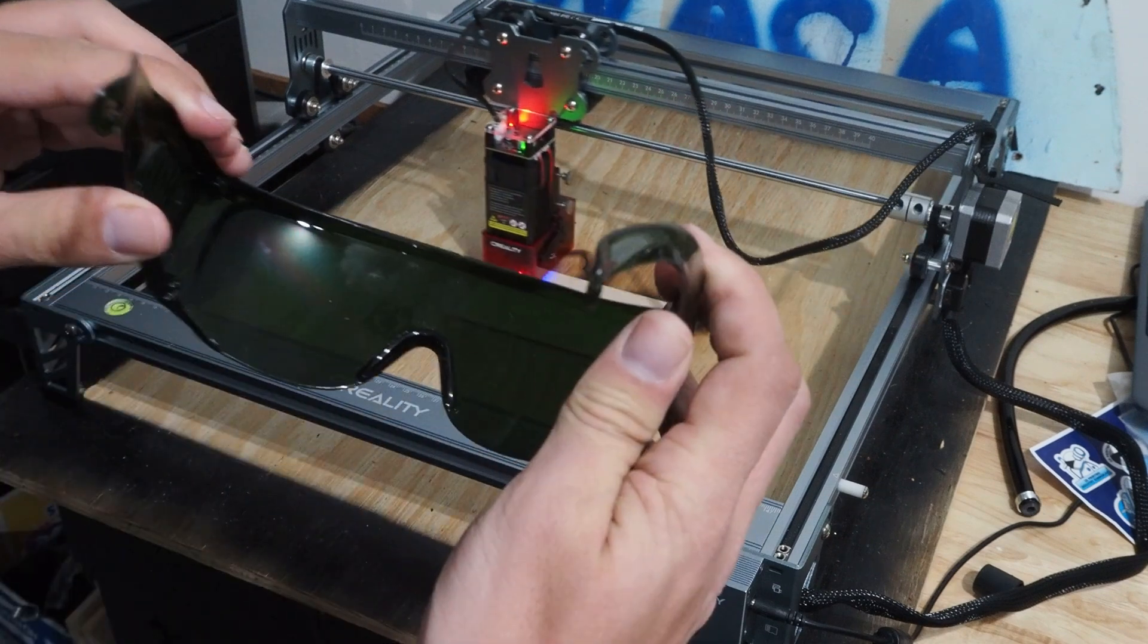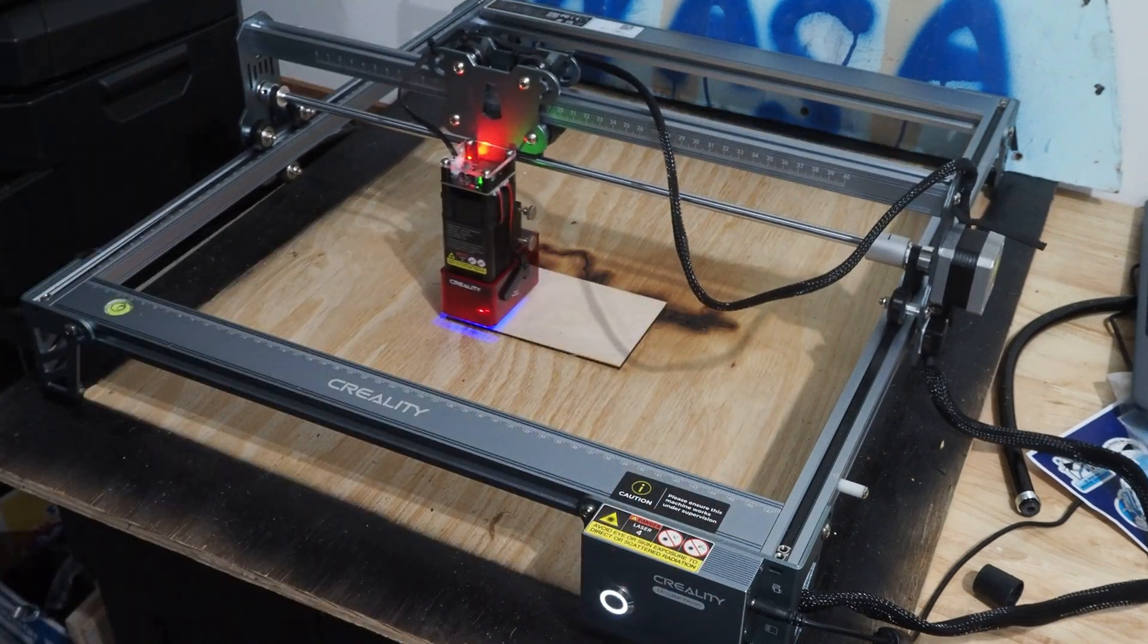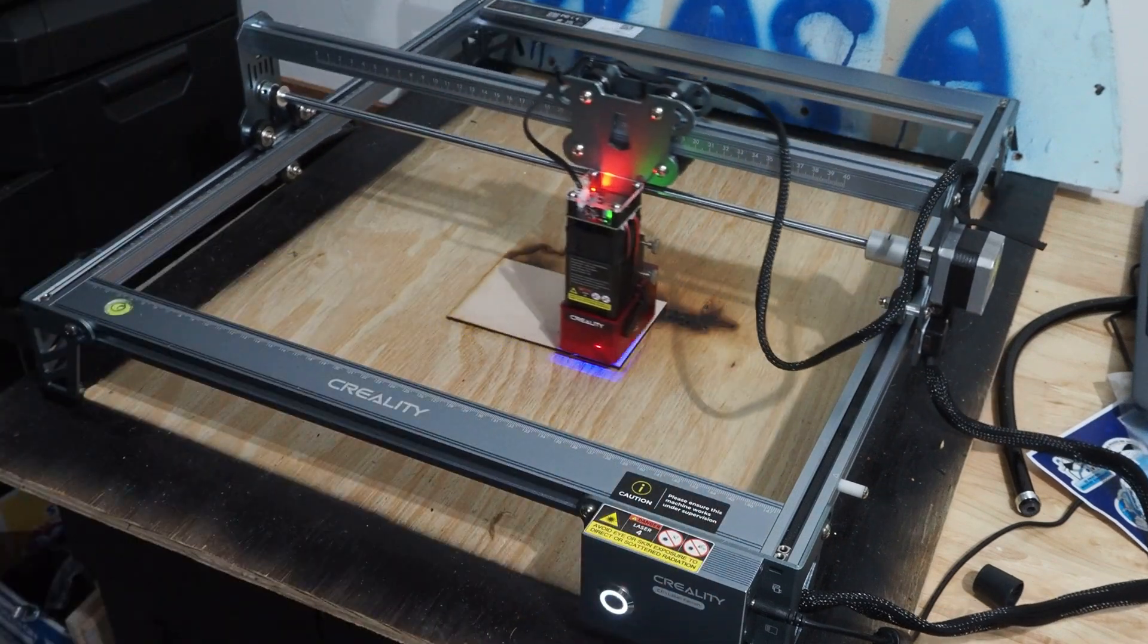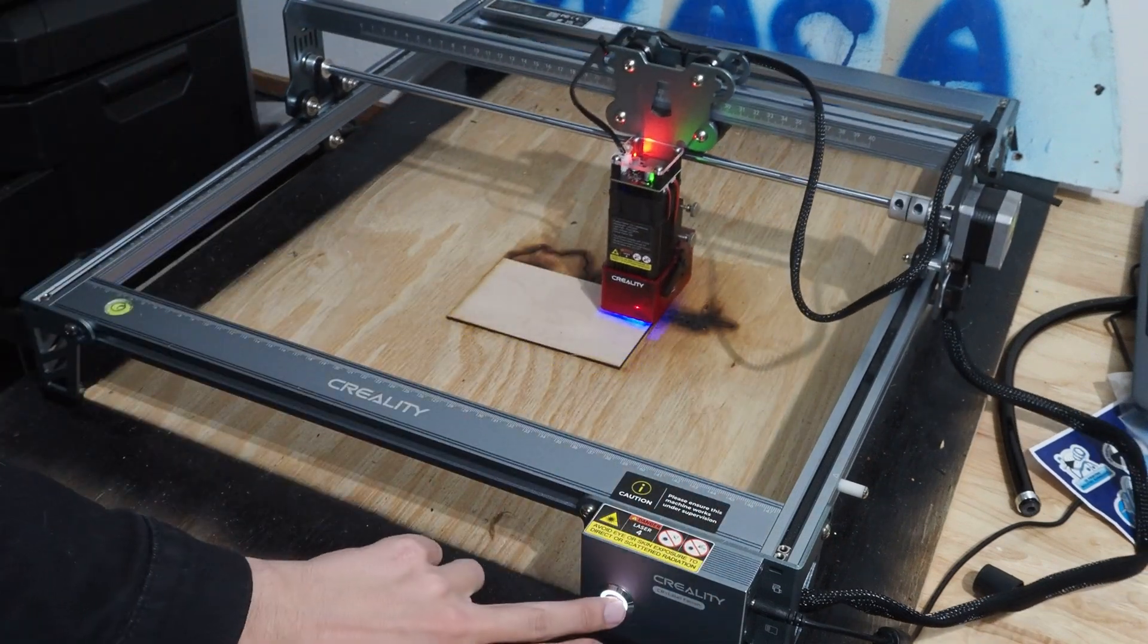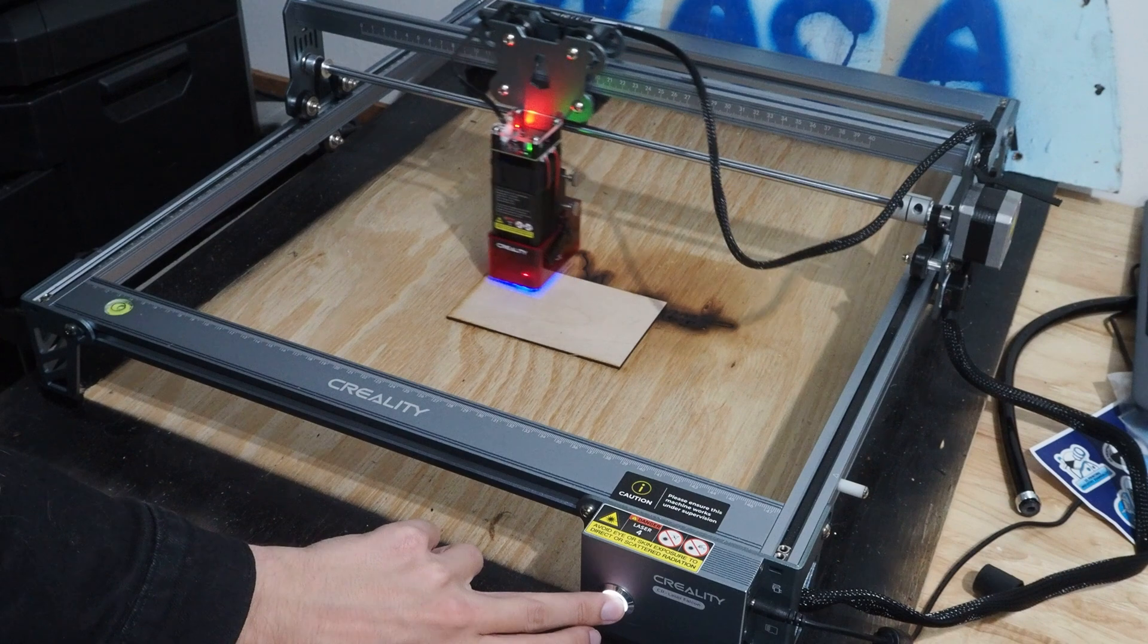Safety first. And we're going to hit start.